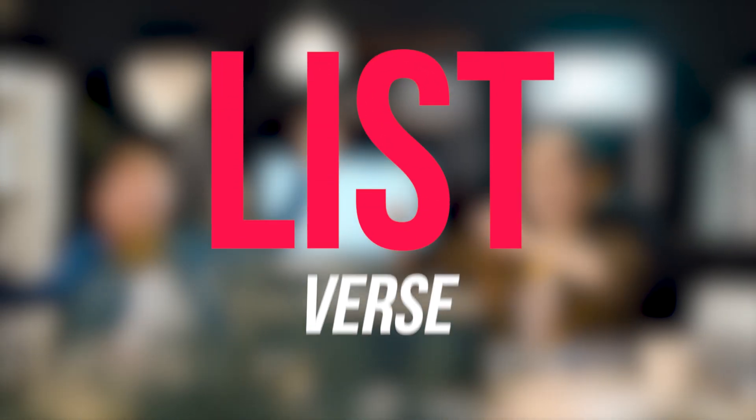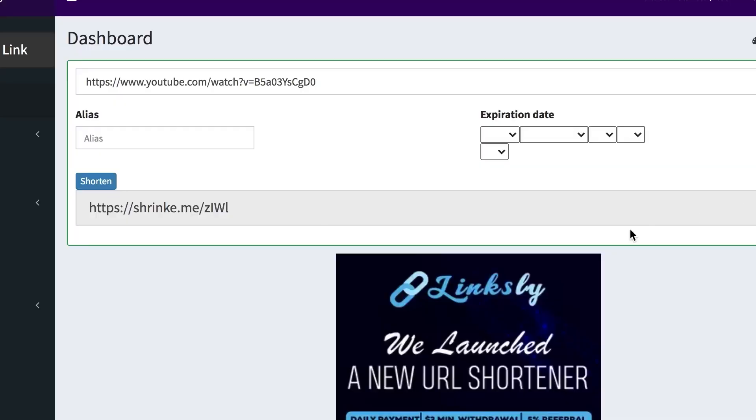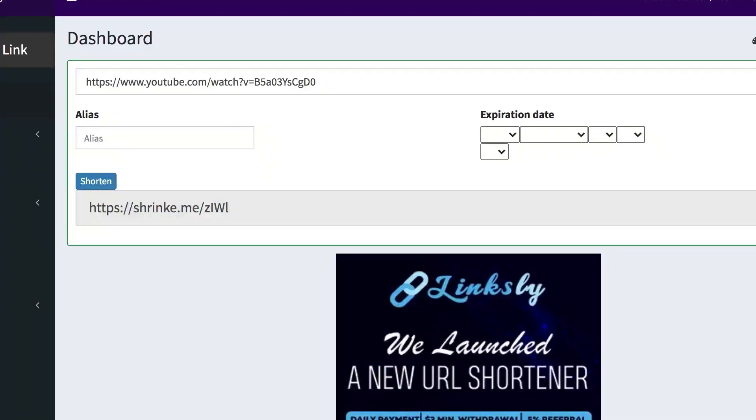Listverse. Listverse is probably the most authoritative source on online lists, with over 15 million viewers every month. They are looking for specific lists of 10 items, typically at least 1,500 words long, and will pay you $100 if your list is accepted.